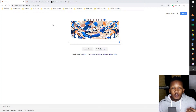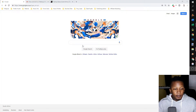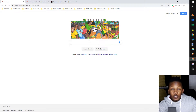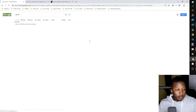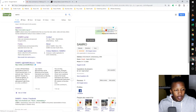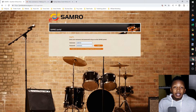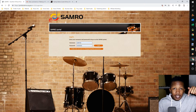To give SAMRO a notification of works, you have to go straight to the portal. I'm going to use Google to show you how to get there, so let's just type in SAMRO. When you type in SAMRO, you see their website and then it says SAMRO portal. The URL is portal.samro.org.za. I'll leave the link in the bio.